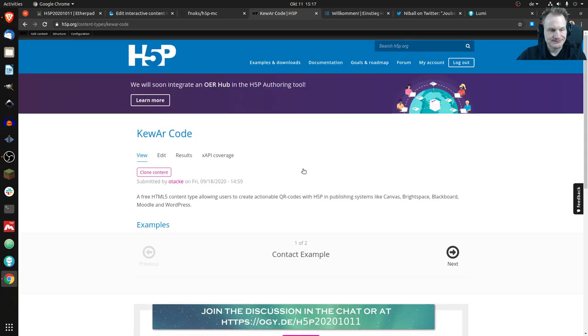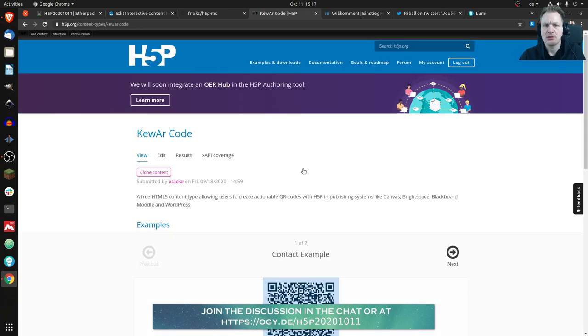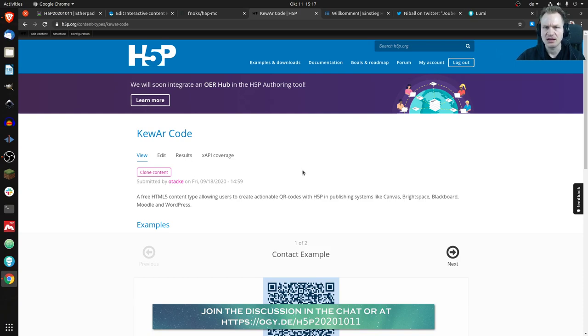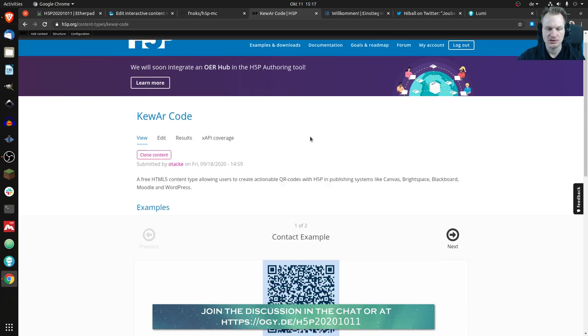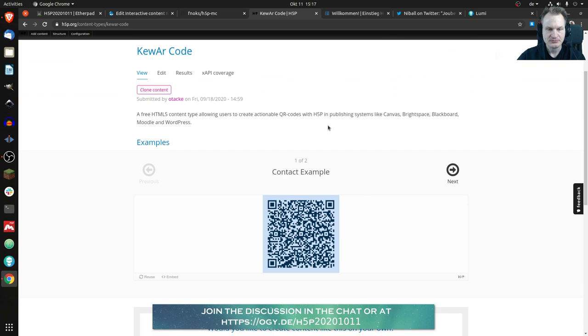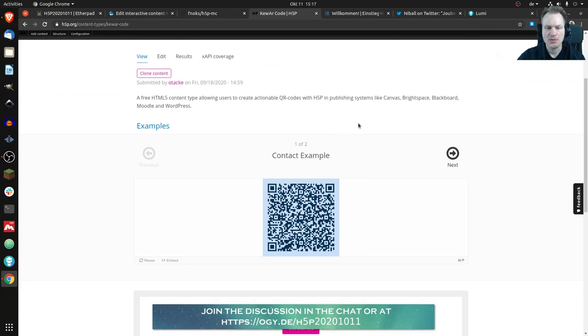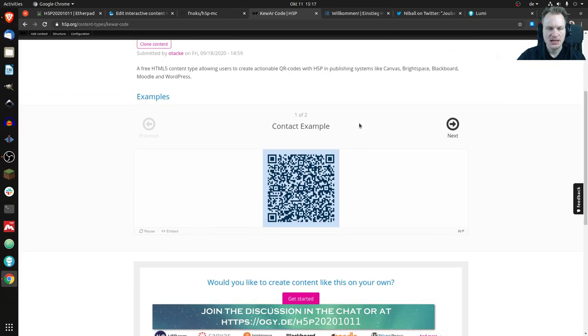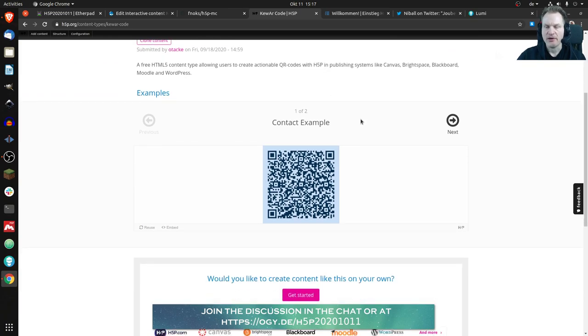So what can I do with it? I guess most of you only know QR codes or maybe use QR codes for using URLs, so for linking to URLs, but actually QR codes can do much more.